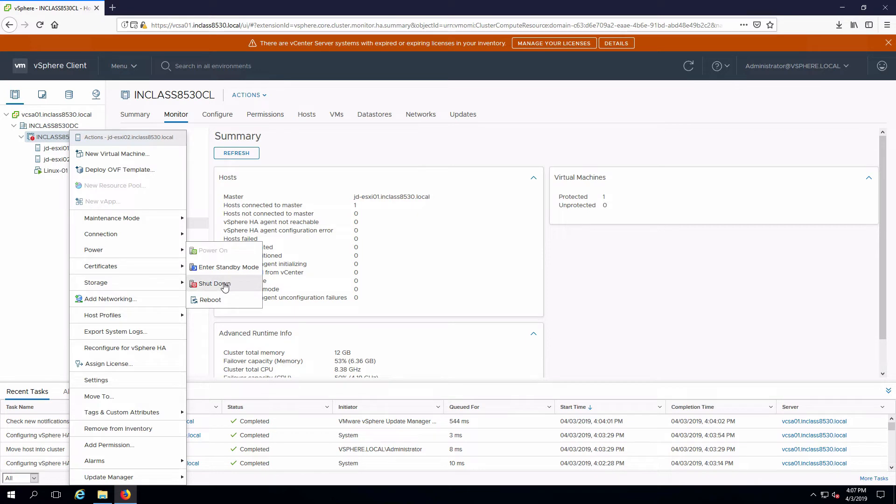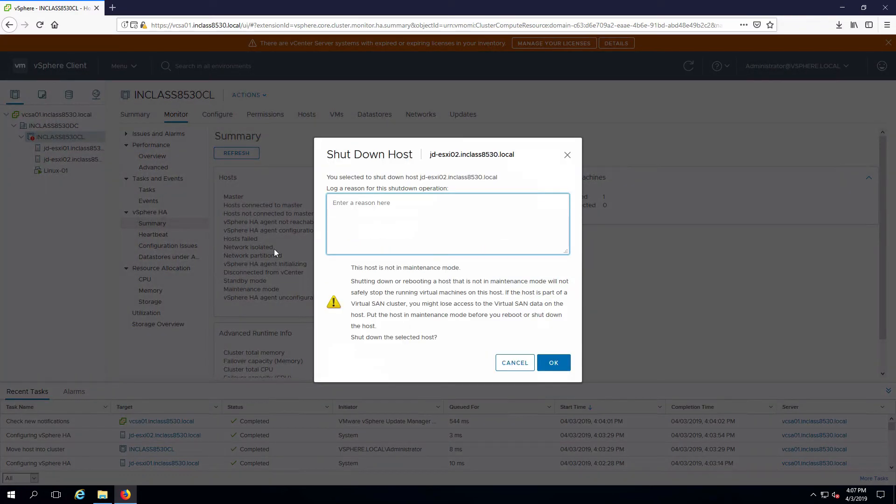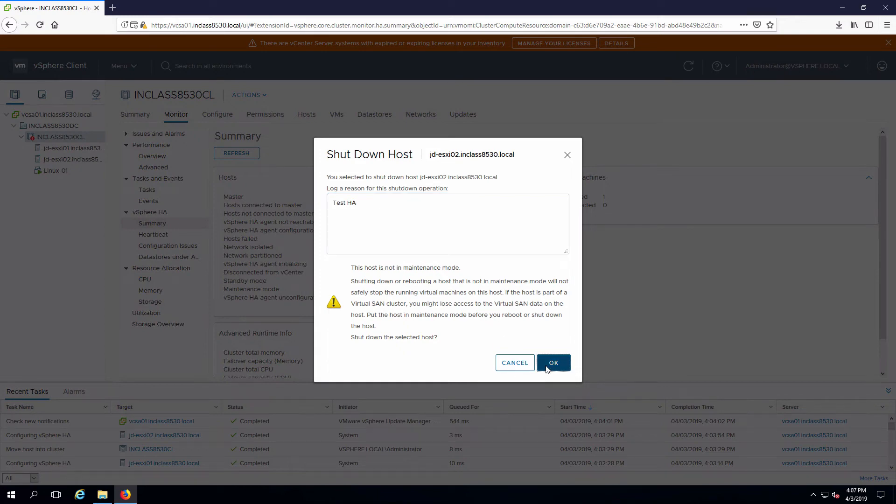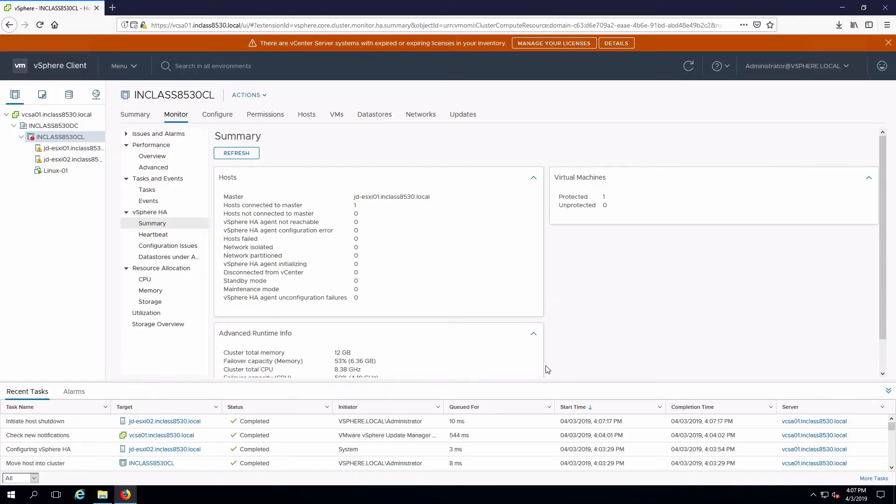I'm not going to put it in standby mode first because that would cause it to evacuate the VMs, which I don't want to do. And say that we're going to test HA and OK, which will now shut down the host and we'll monitor any of the events that are taking place.